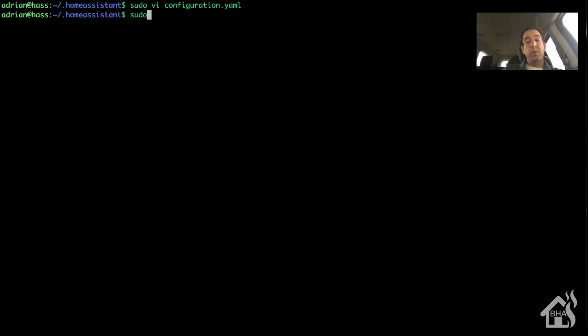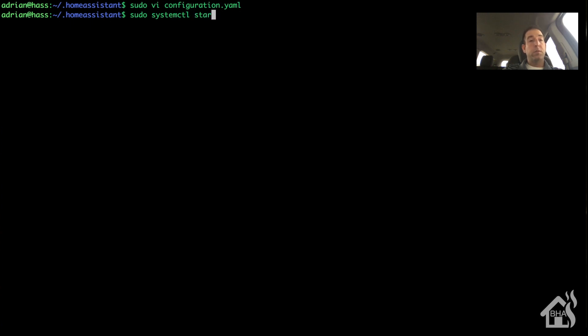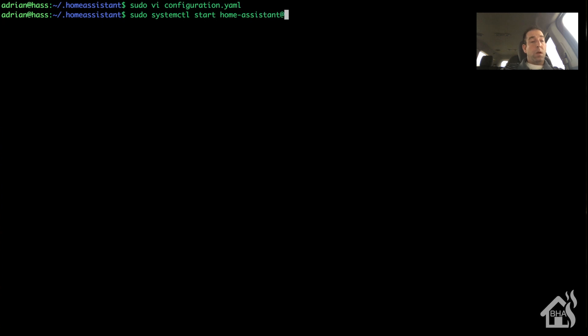Now we're ready to start Home Assistant back up since we've finished making all of our changes. All right, we'll give a second for the front end to come back up.